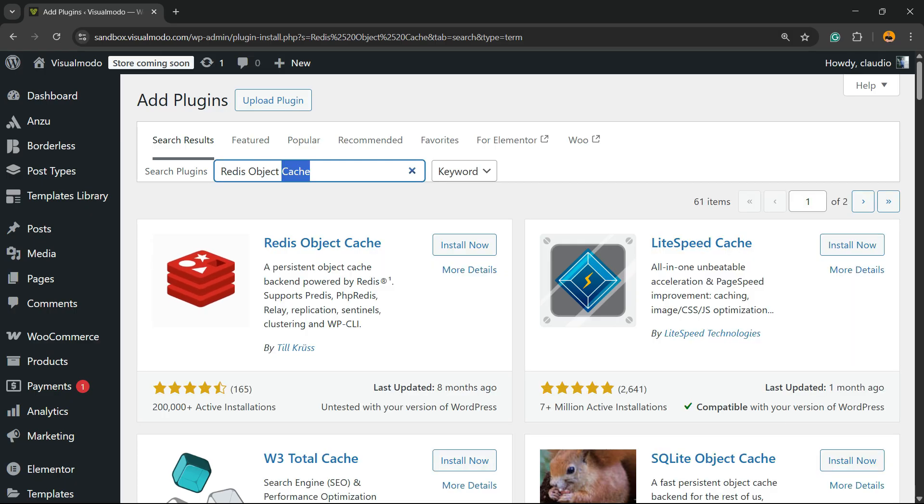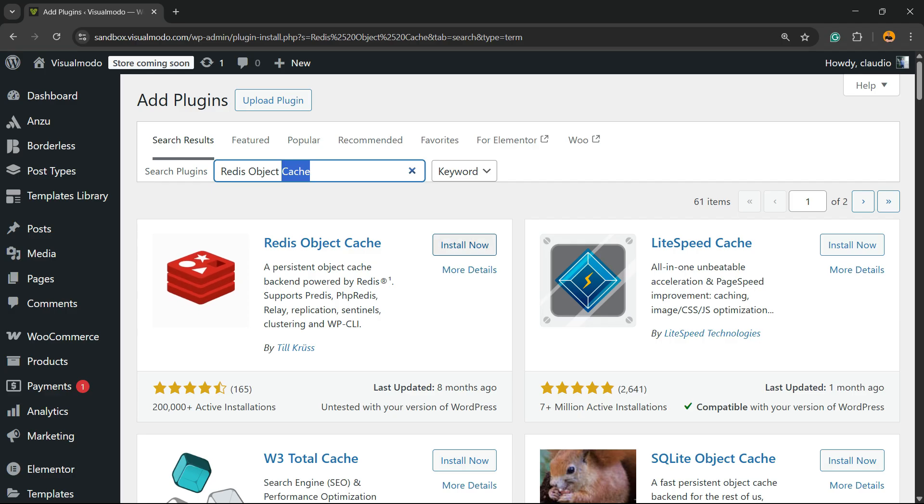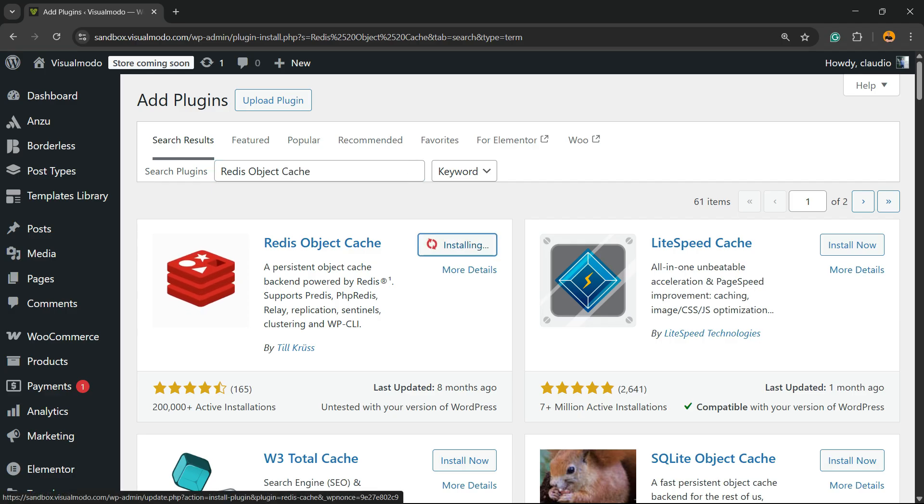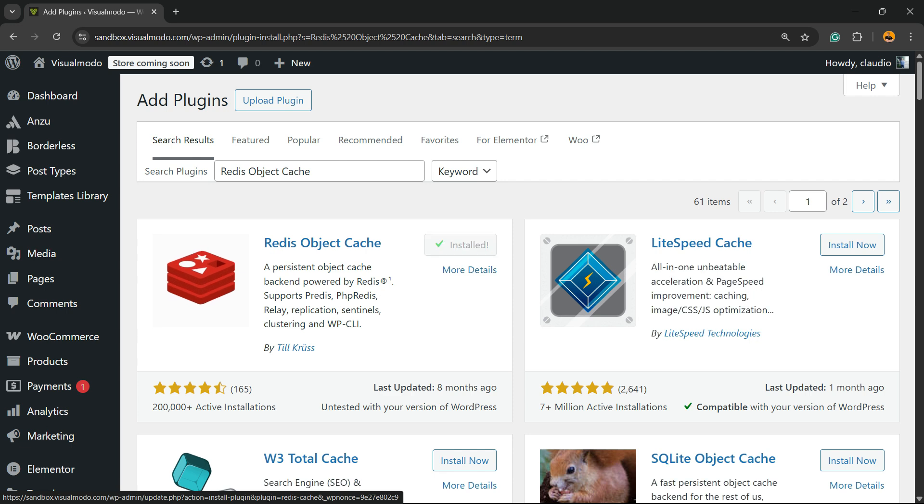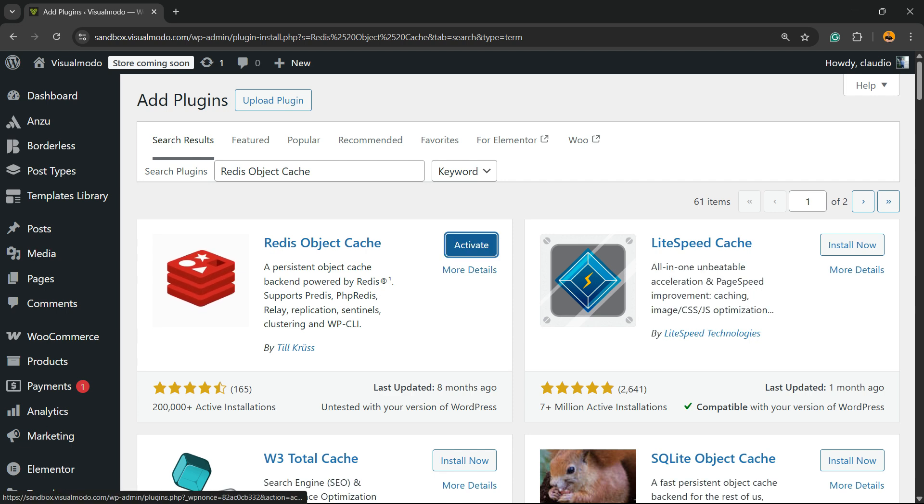It helps you get a 100 score on Google PageSpeed Insights. Click on Install Now, then click the Activate button.